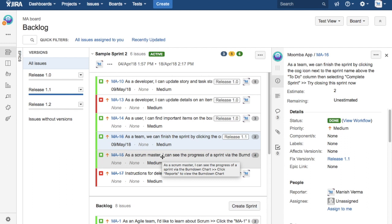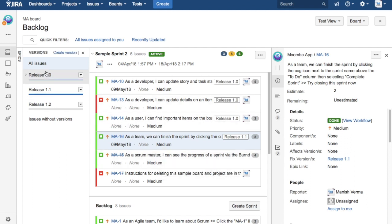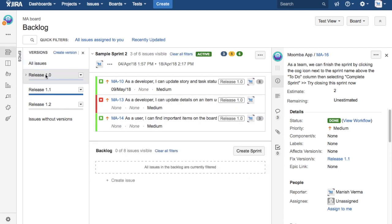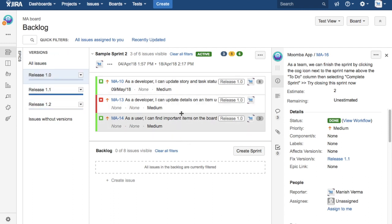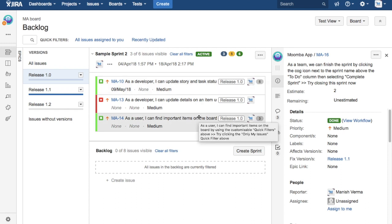Once all the issues that have been prioritized and assigned to the releases, a release manager will just come back to Jira and see the progress of the release overall. Once all the issues have been done, then he is ready to do the deployment for that particular release in production.